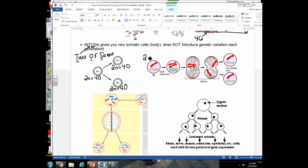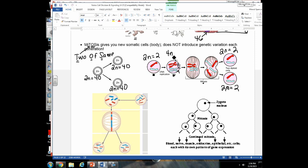If a parent cell has a diploid number of 40 and divides by mitosis, the daughter cells also have a diploid number of 40. In a diagram where the diploid number is 2, the cell copies its chromosomes and then splits into two identical daughter cells. When chromosomes are copied, the cell technically goes from 2n (diploid) to 4n (tetraploid). Dividing that tetraploid into two gives back two diploid cells.